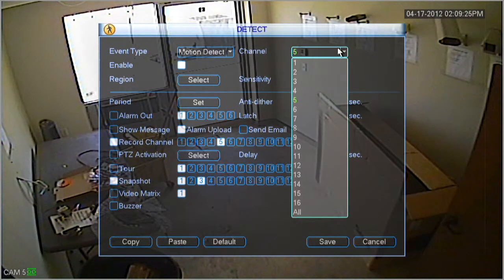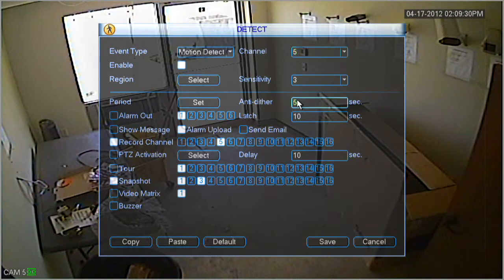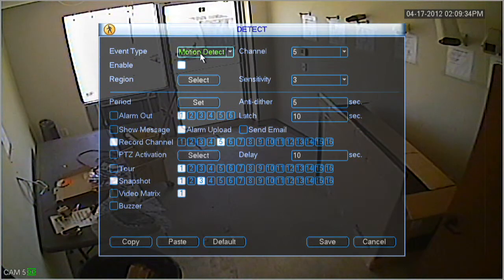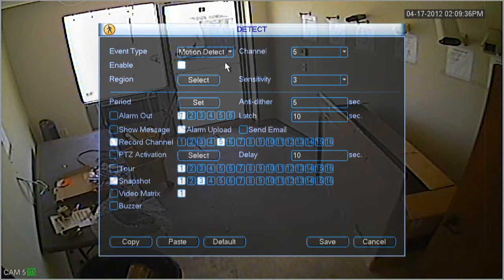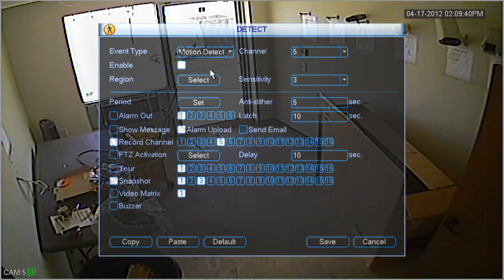Next, we'll need to select our channel that we want to set up motion detection for. In our example here, we chose channel 5. Whenever setting up motion detection, make sure the enabled box is highlighted, and also that the event type is set to motion detection.